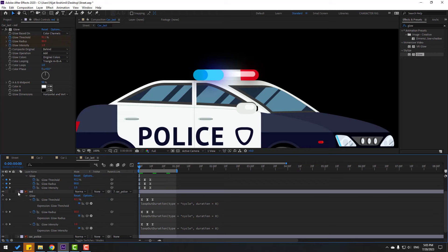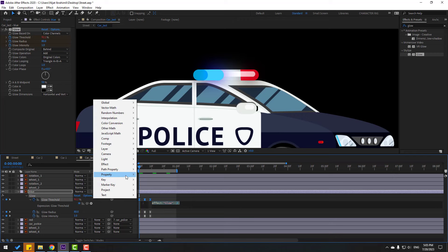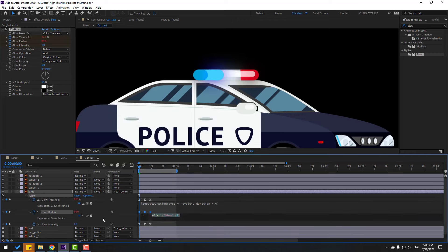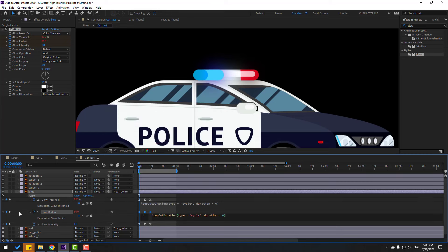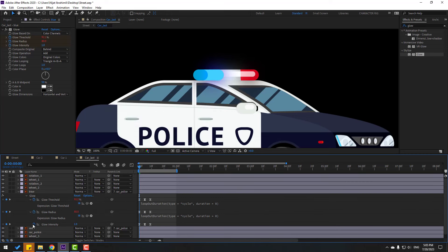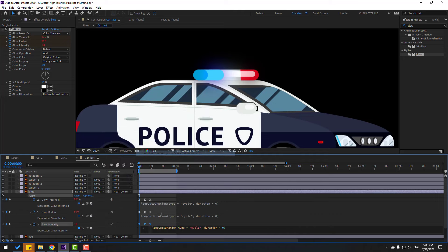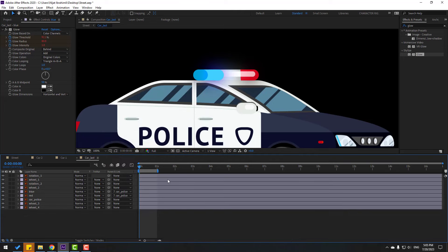The red glow is down. For the blue light, hold Alt, click the time icon, go to Play button property, select Loop Out expression, and apply it the same way. Change the work area.